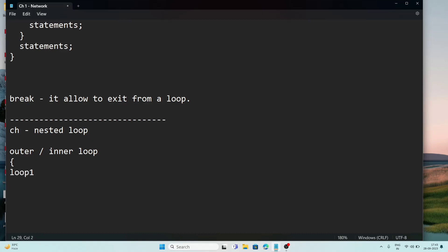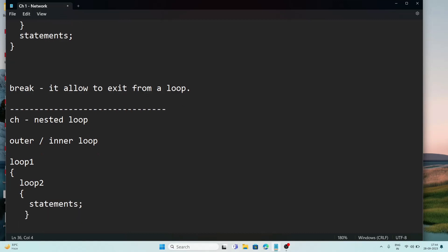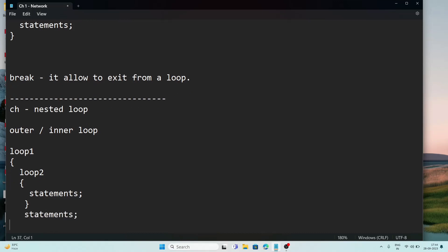For example, suppose I have loop 1. Inside loop 1, I have written another loop — loop 2 — with some statements inside it. Loop 2 closes first, then there are some statements for loop 1, and then loop 1 closes. So loop 2 is known as the inner loop because it is written inside another loop, and loop 1 is known as the outer loop because it contains another loop.